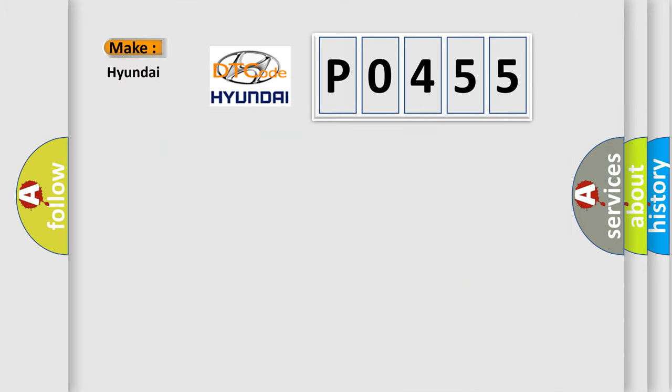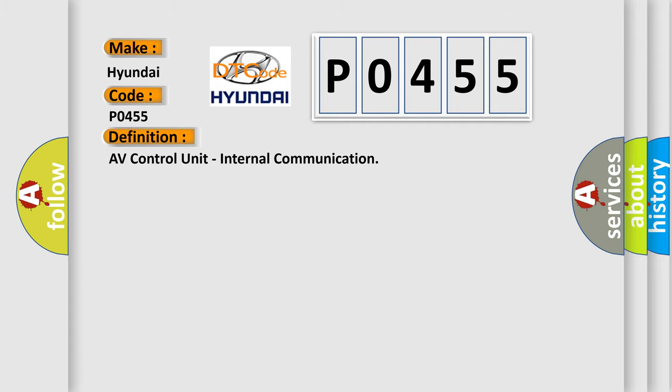So, what does the Diagnostic Trouble Code PO455 interpret specifically for Hyundai car manufacturers? The basic definition is: AV Control Unit Internal Communication.